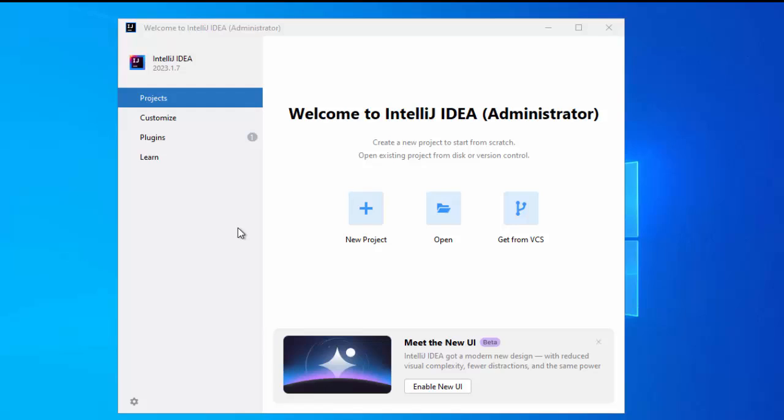In order to run JUnit from IntelliJ, first I am going to create a new project. My IntelliJ is currently opened. Let me click on this new project option.